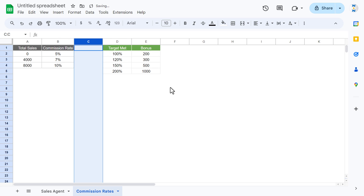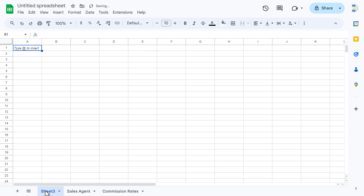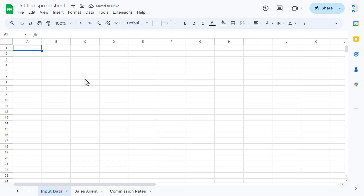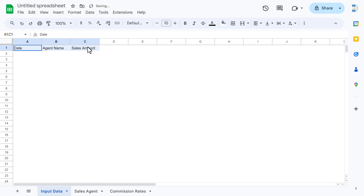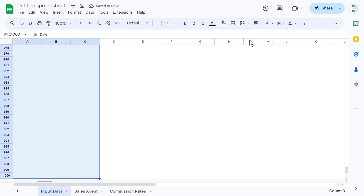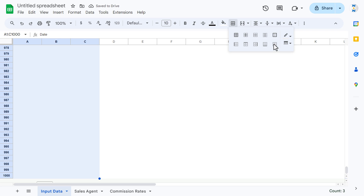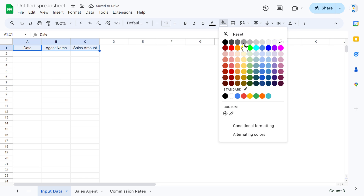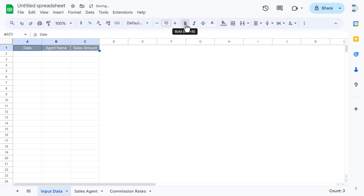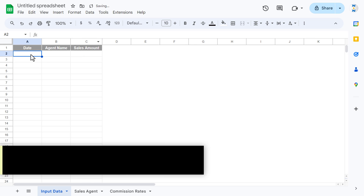The next sheet to create is 'Input Data', where we'll enter daily sales records. Rename the sheet as 'Input Data'. We'll use three columns: Date, Agent Name, and Total Sales. Go to View and uncheck gridlines. Select the entire range down to row 1000, align center and middle, and apply a light gray border with all borders. Select the header, set a gray background with white bold font.